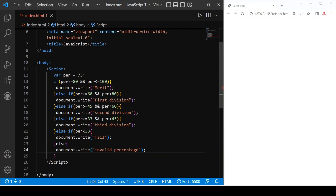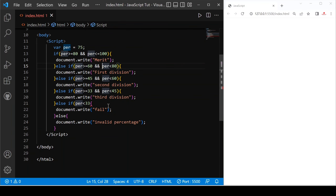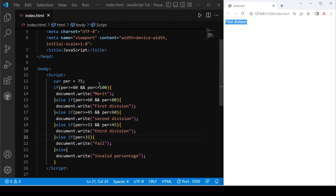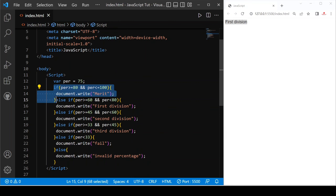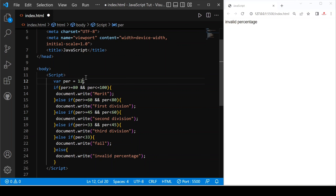Now let's save. There was an error — that's why it was not printing. Now it shows 'first division' because our percentage is 75, which is not true for the first condition, so it checks the second condition which is true. If we decrease to 60 it is again first division. For 55 percent — let's check. If we reduce to 33 it shows 'third division', if we set 29 or 20 you can see 'fail'. If we provide 120, all conditions are checked, and writing 96 percent you can see 'merit'.